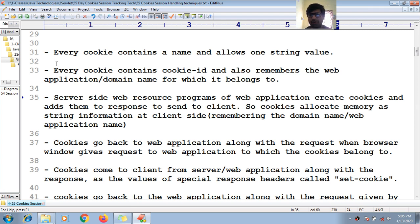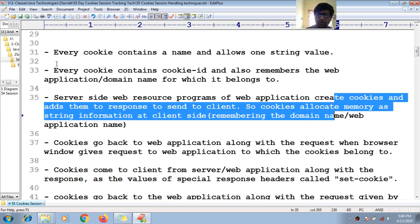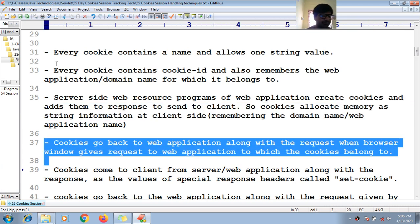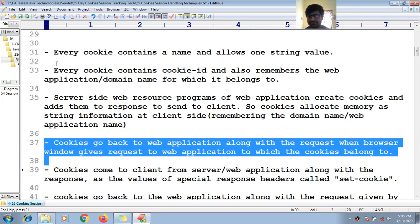Server-side web programs of your application are responsible to create the cookies, and those server-side web programs are also responsible to add them to the response to send to the client window. Because of that, cookies allocate memory as string information at the client side, remembering the domain name or application name that the cookies go back to.